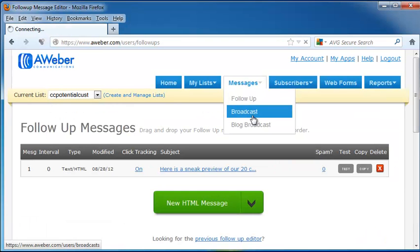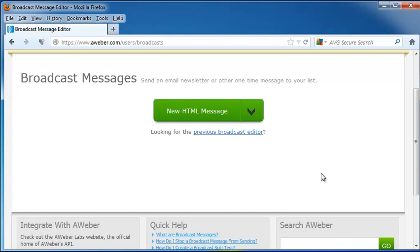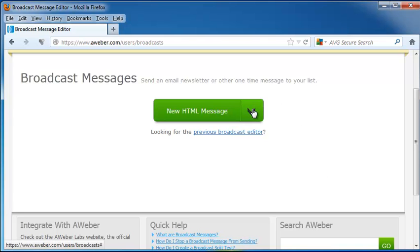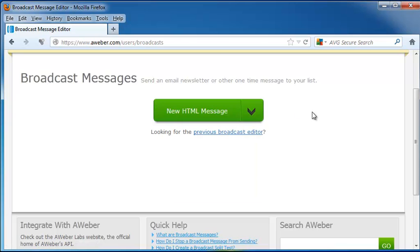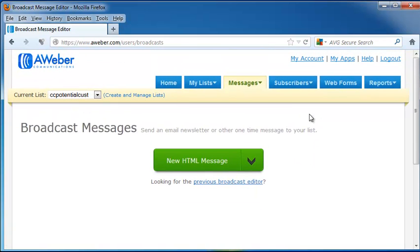Next, let's look at Broadcast. And this is what's going to send an email newsletter or another one-time message to your list. So this means that if you have, say, a special announcement that you want to make to your current customers, you would just click on New HTML Message, plain text message, or paste in HTML, and make your whole new message. Now remember, this one won't be reoccurring. This is just going to be one broadcast that you send out, although you can copy it if you decide you want to do it later.